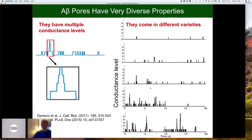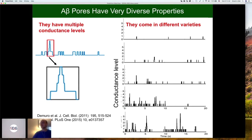One interesting thing — when you're a modeler, you look for interesting things — is that these channels have multiple conductance levels. So you have an open state, it will open to a first conductance level, second, third, and so on, up to six conductance levels. Their open probability varies a lot, and as time goes by, you will see that they go from a state where initially they open at one conductance level to maybe two, three, or even five or six. So they are really interesting to study in modeling.